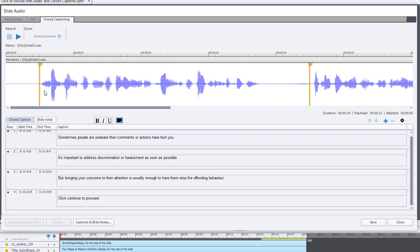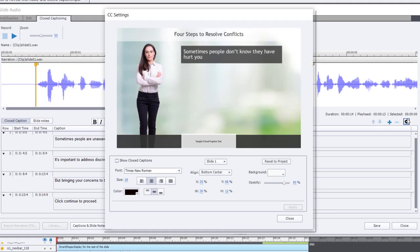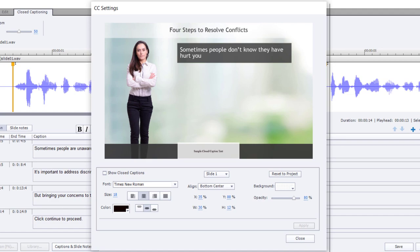The last thing you need to do is make sure that the closed captioning window appears on your slide in an appropriate fashion and manner. I'm going to click on the closed captioning settings icon, which opens up a new window where you can see where the closed captions will appear on this particular slide. I've designed this slide to have a gray bar throughout my entire project — that's a perfect spot for putting closed captions.